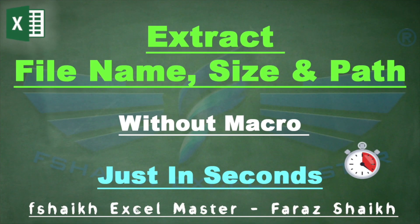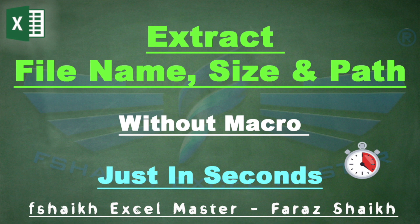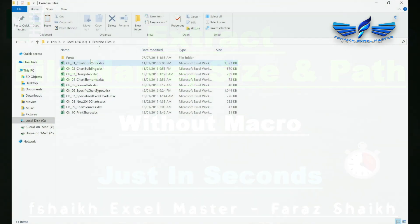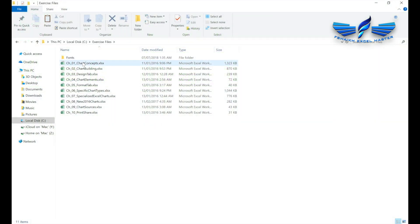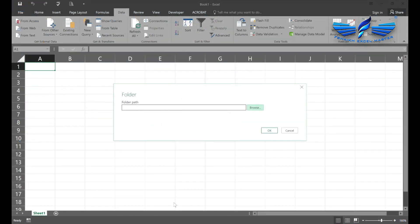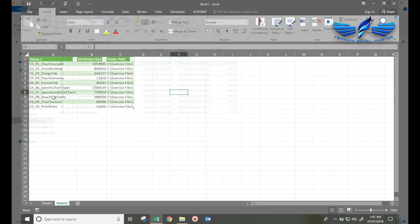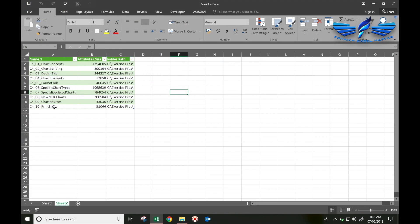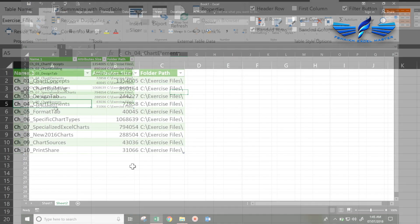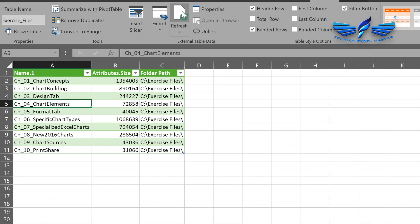Hello friends, welcome back to my channel F Shake Excel Master. This is your friend Farashik, and today we are going to learn an amazing trick in Excel where we will extract file names from folders and subfolders. There are ways to extract this information with VBA code, but we are going to skip all that hassle and extract names without a macro code. We'll do it within 10 seconds.